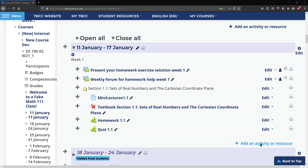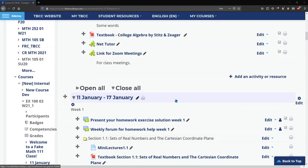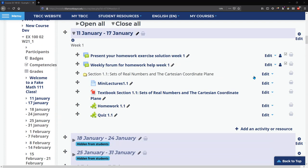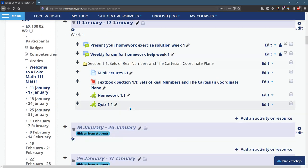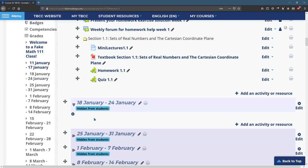We're going to create a forum now. You can add this in any block that you want to by clicking the add activity or resource. So I'm going to go, let's go right into week two, this is the second week, I'm going to add an activity or resource.